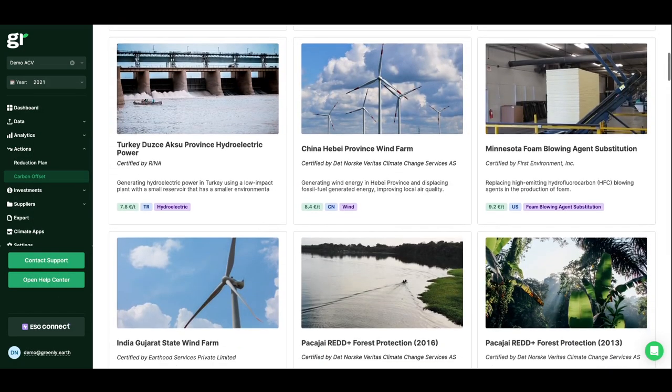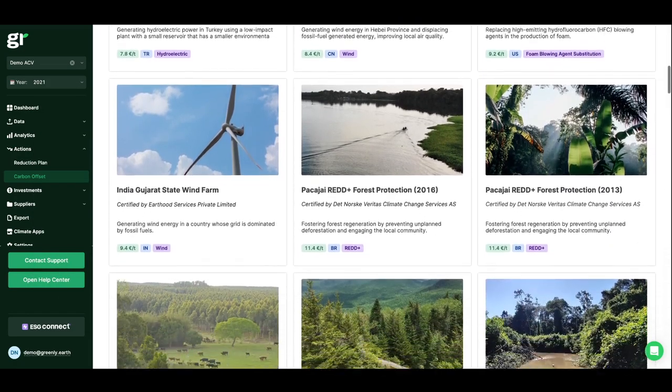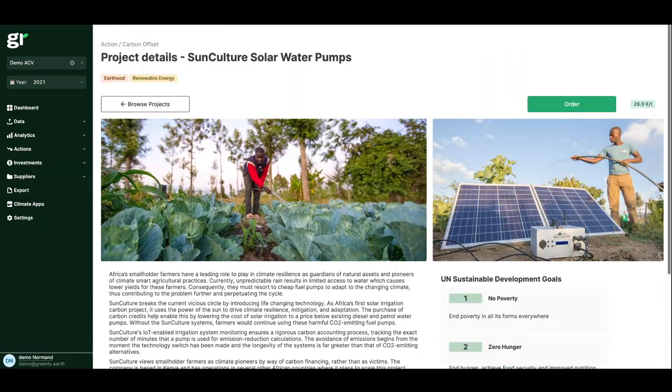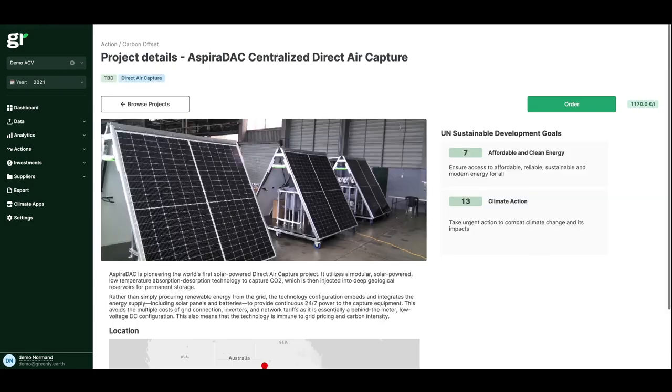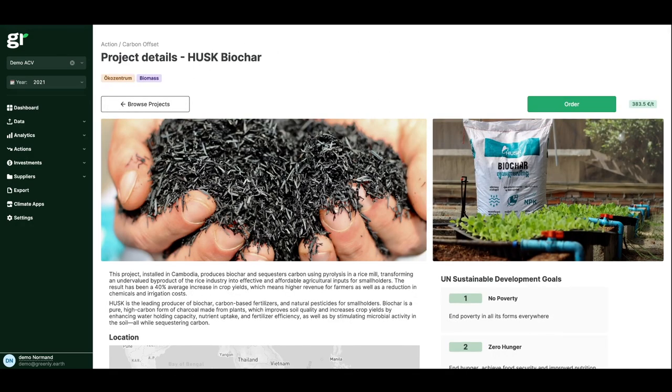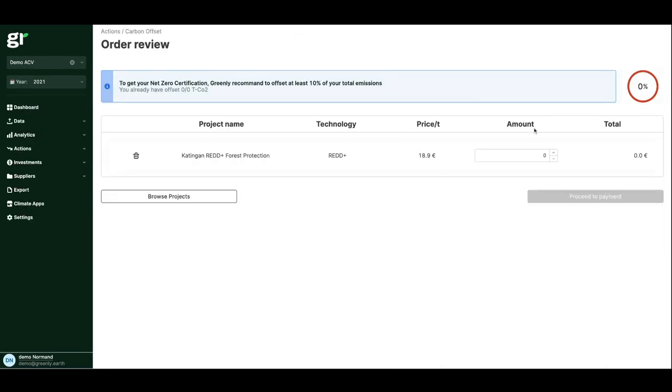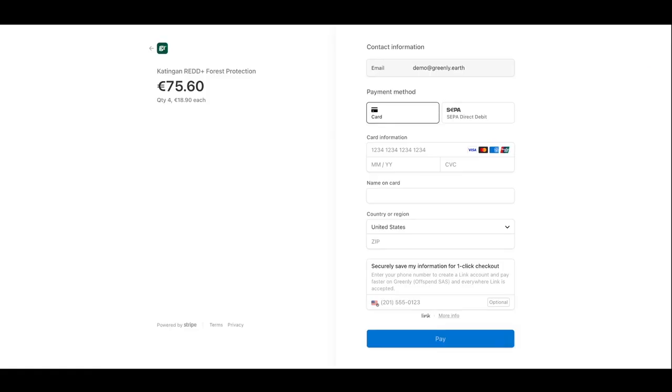To offset the emissions you cannot reduce, customers can purchase Greenly Certified Contribution Projects. These projects are provided by our accredited and certified partners. Choose the amount of your choice and the scope of your contribution on any local or international project.